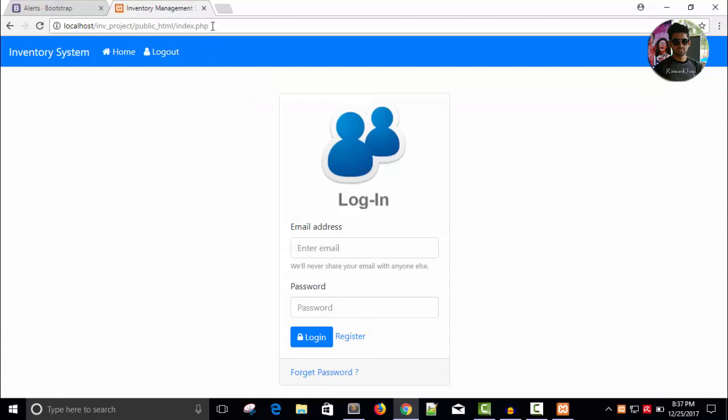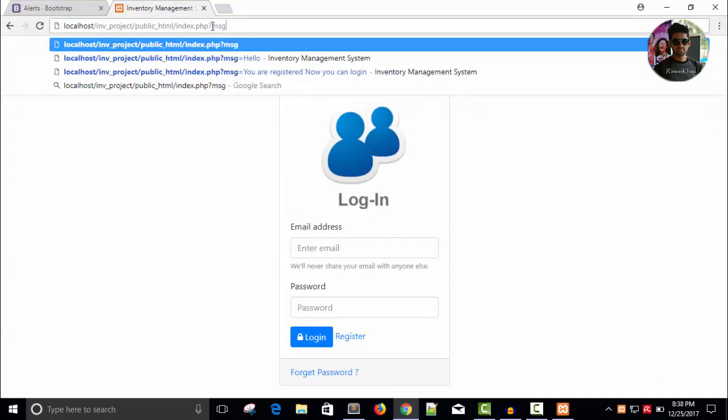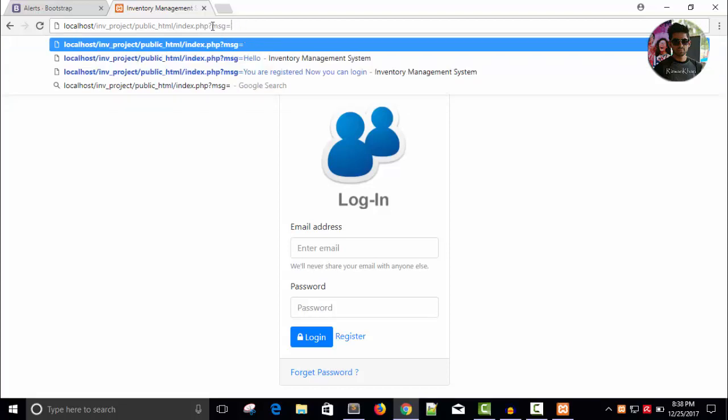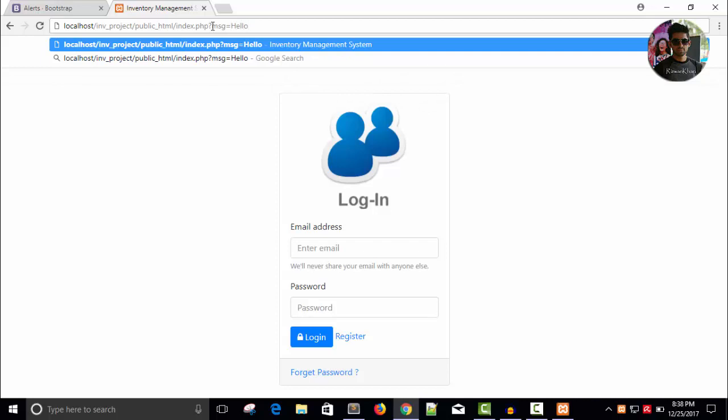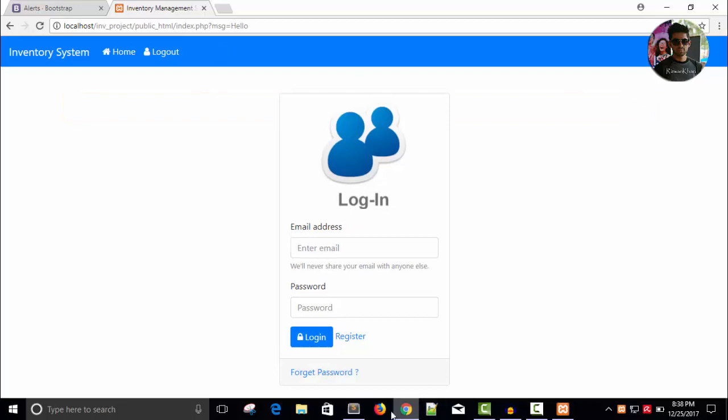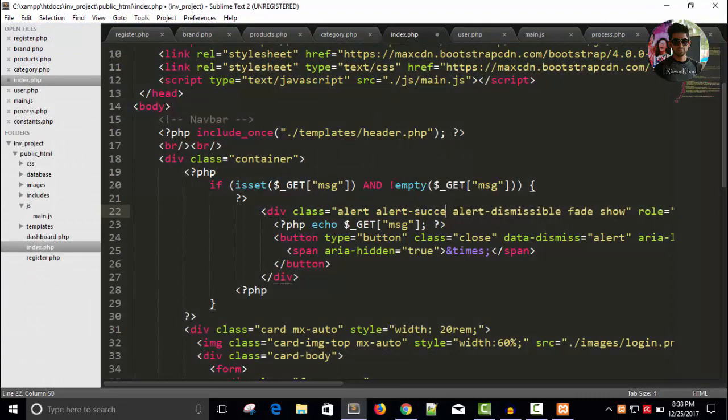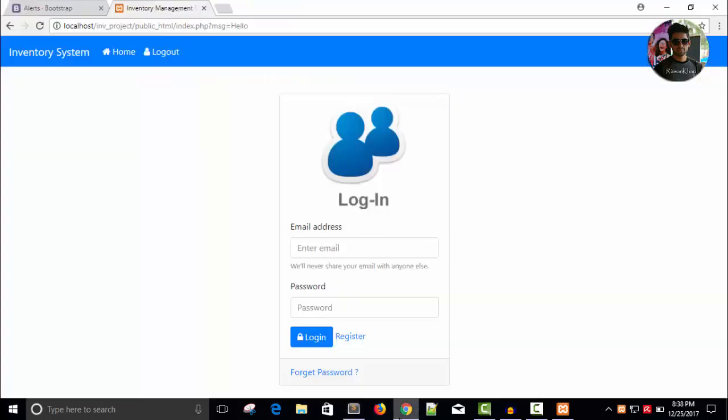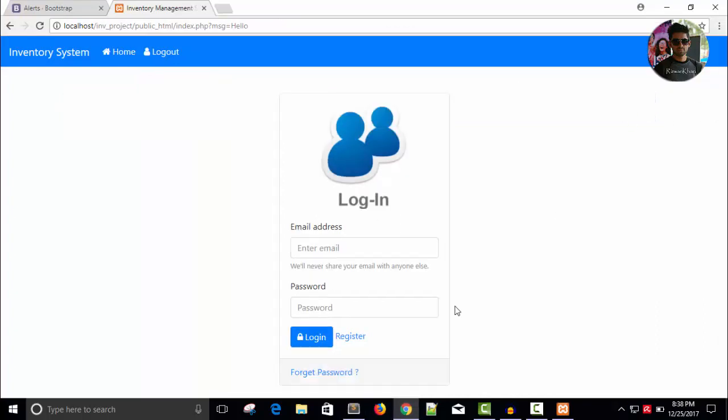Now let's try to put a message equals to hello. So you can see hello is a message here and I can close it. You can also change the color. This is a warning, alert warning, you can change it to success, you can change to danger. So hello this is green color.